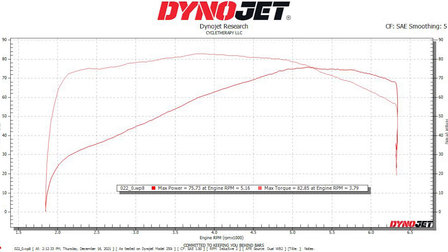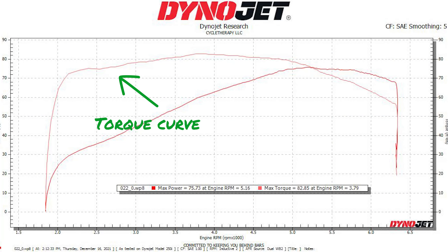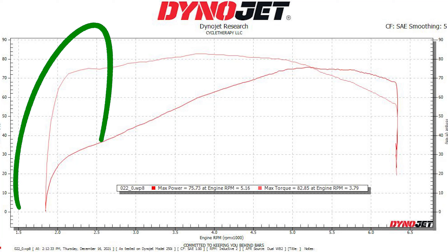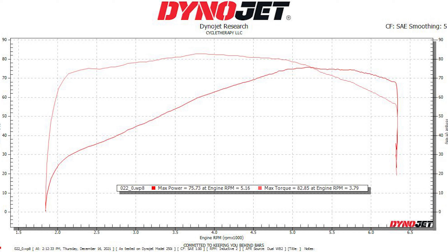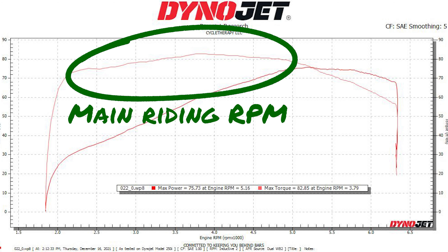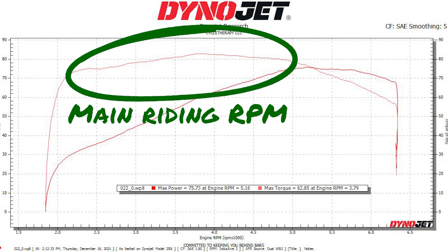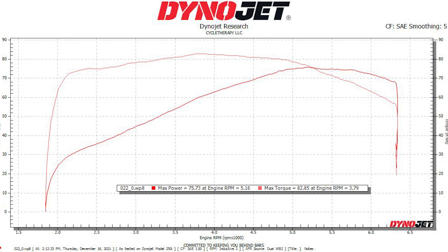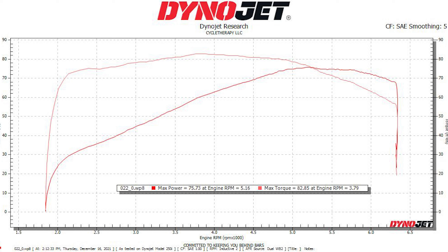The first thing we look at on a chart is the torque curve. You see how it gets up there quickly — we want that torque to come online as fast as possible. This is 2,000 RPM, and at about 2,200 RPM it's already above 70 foot-pounds. It goes all the way to 82 foot-pounds at below 4,000 RPM, and then it starts going down. So the torque grows very quickly and stays high as long as possible.